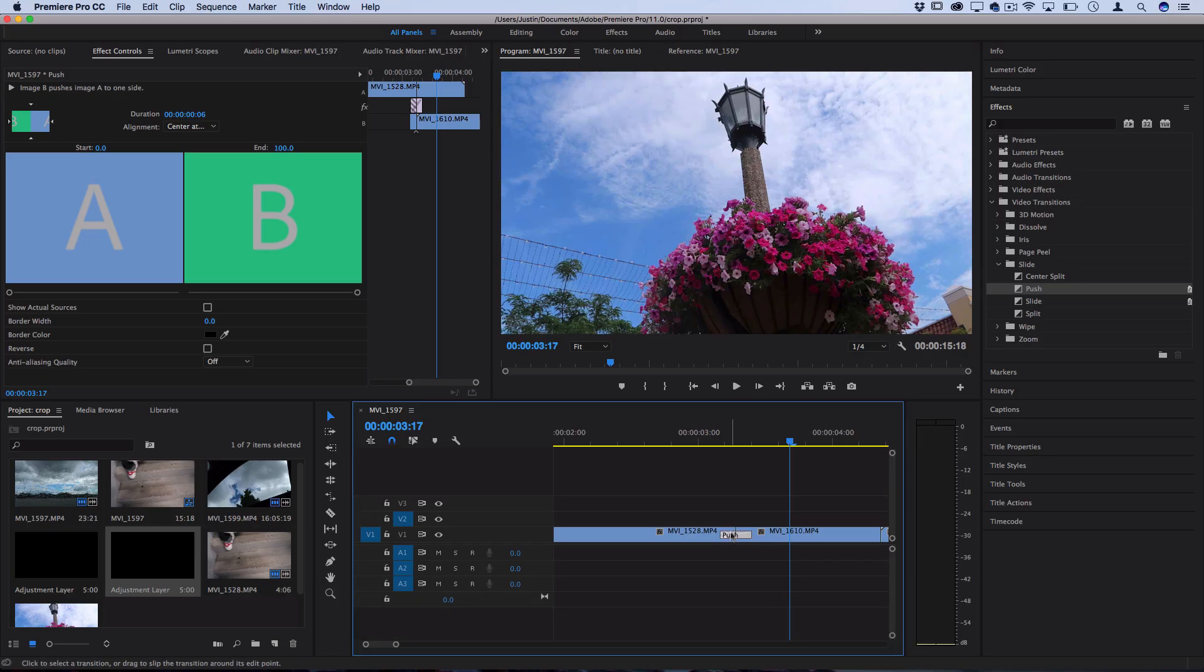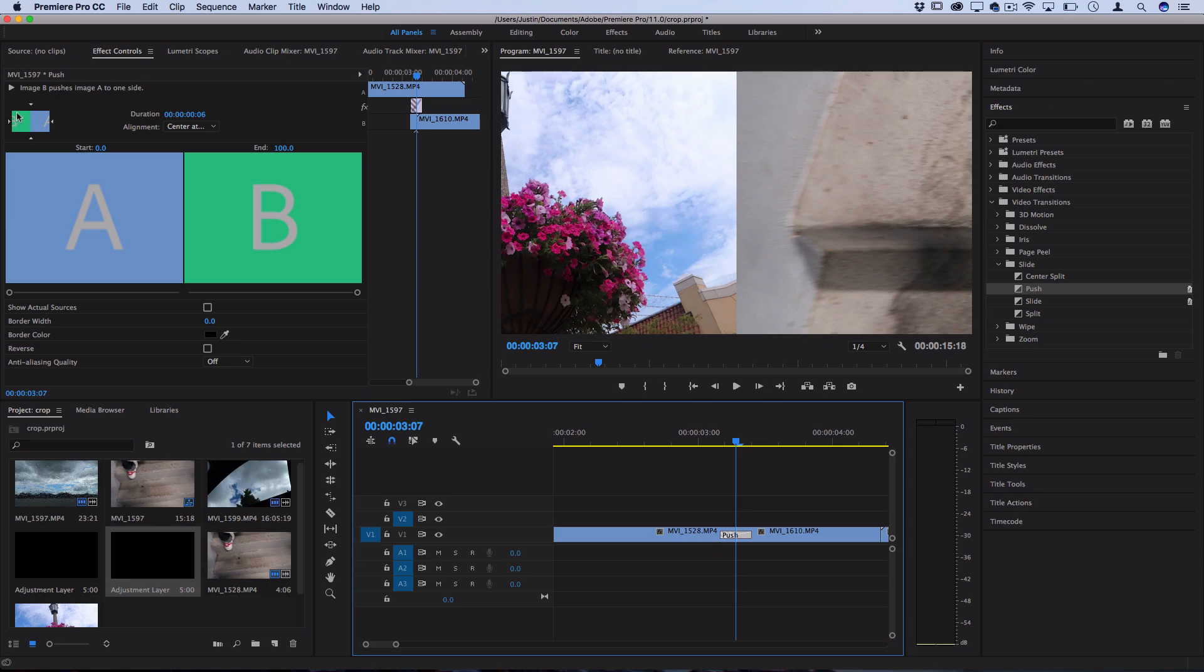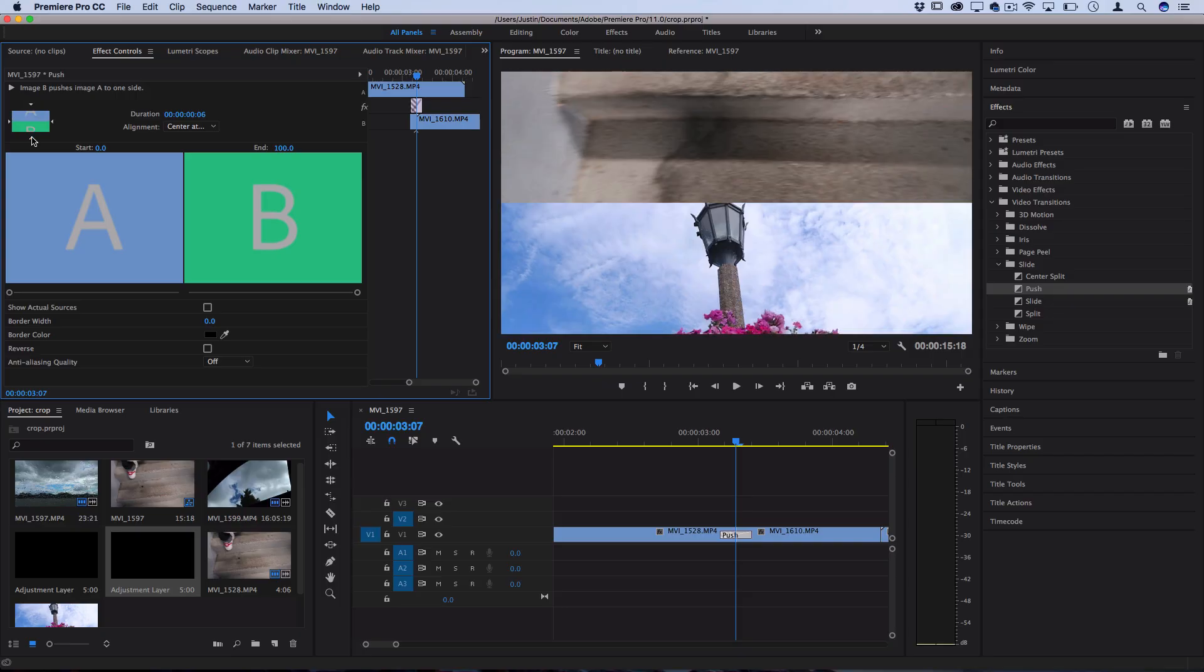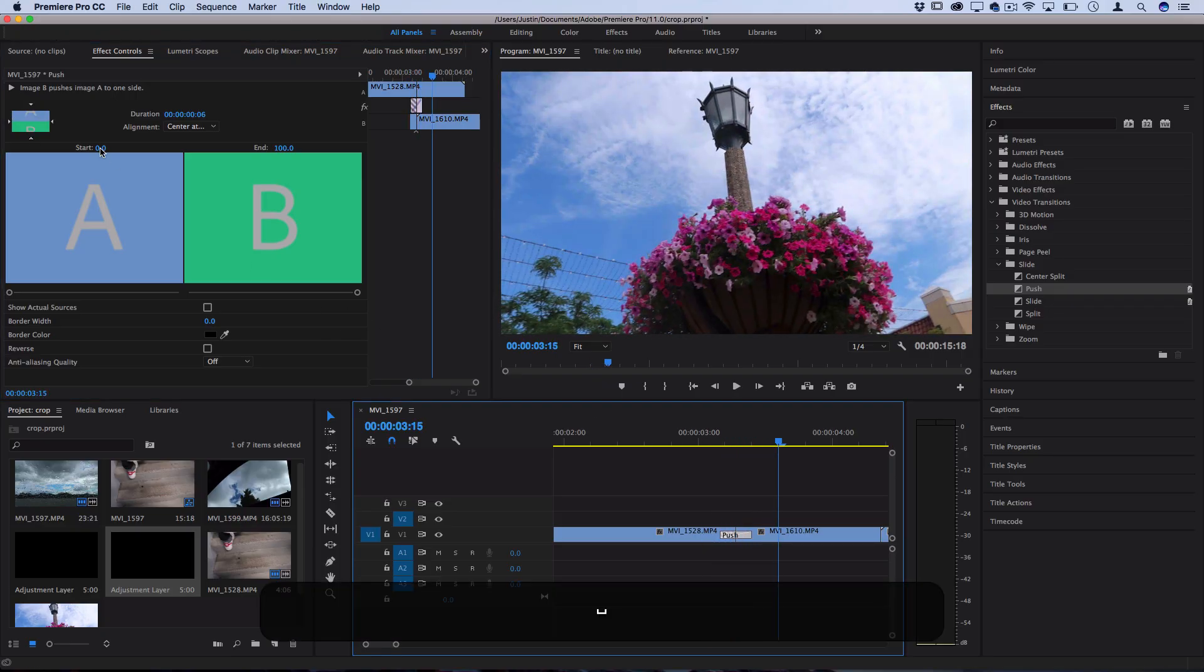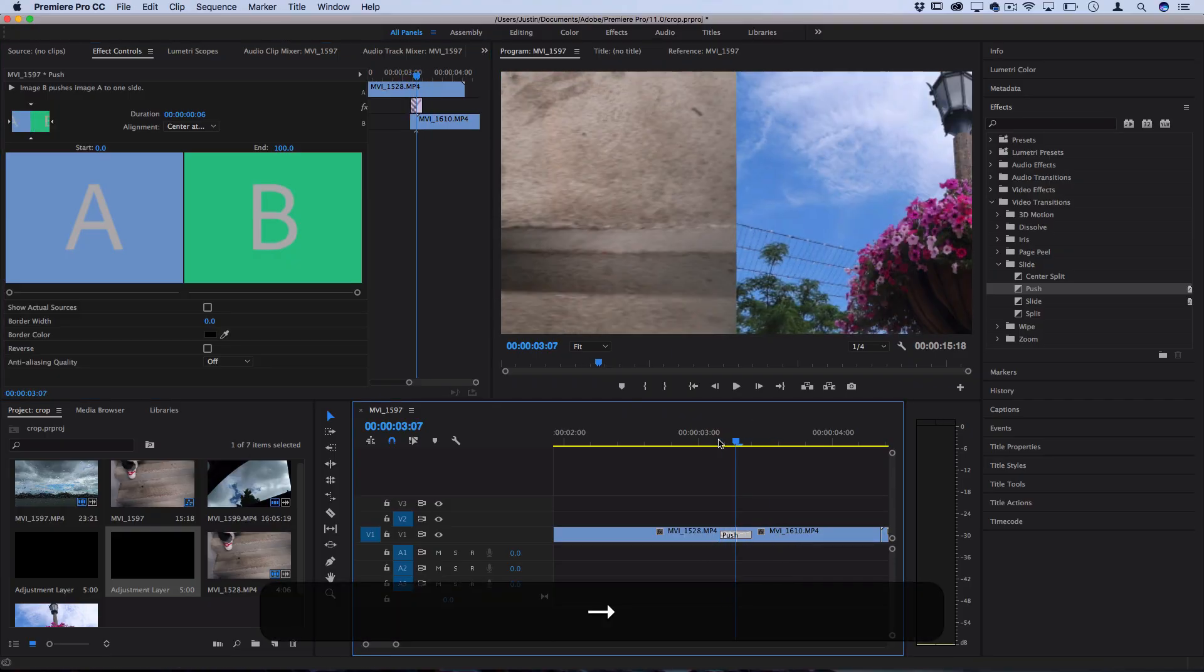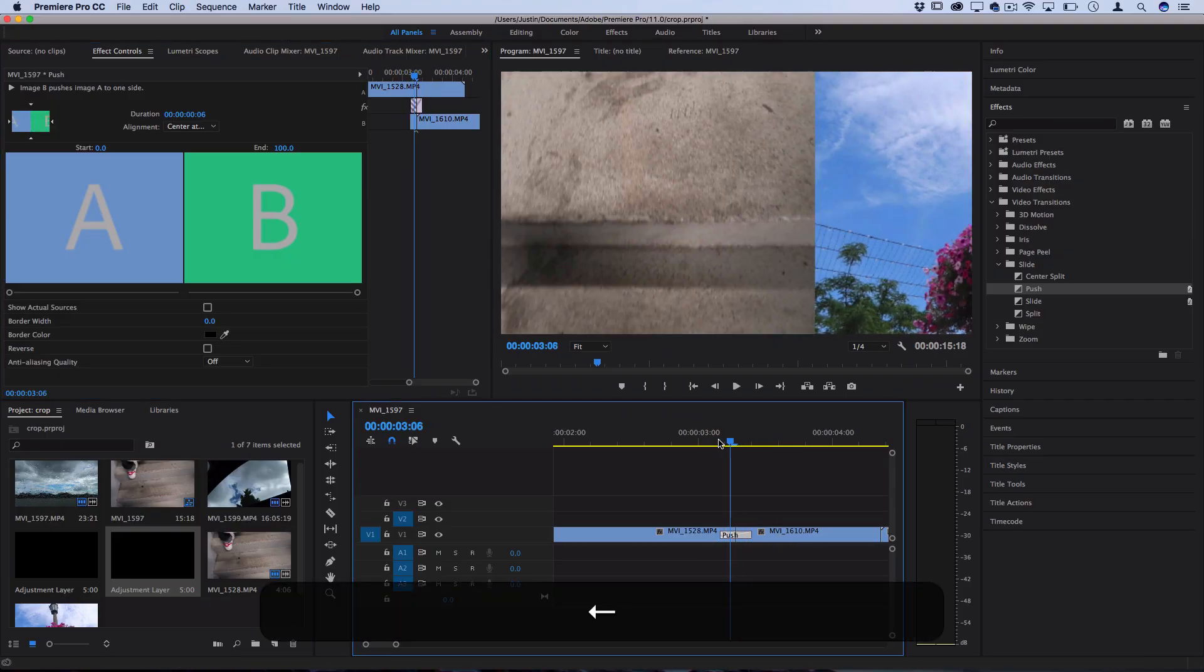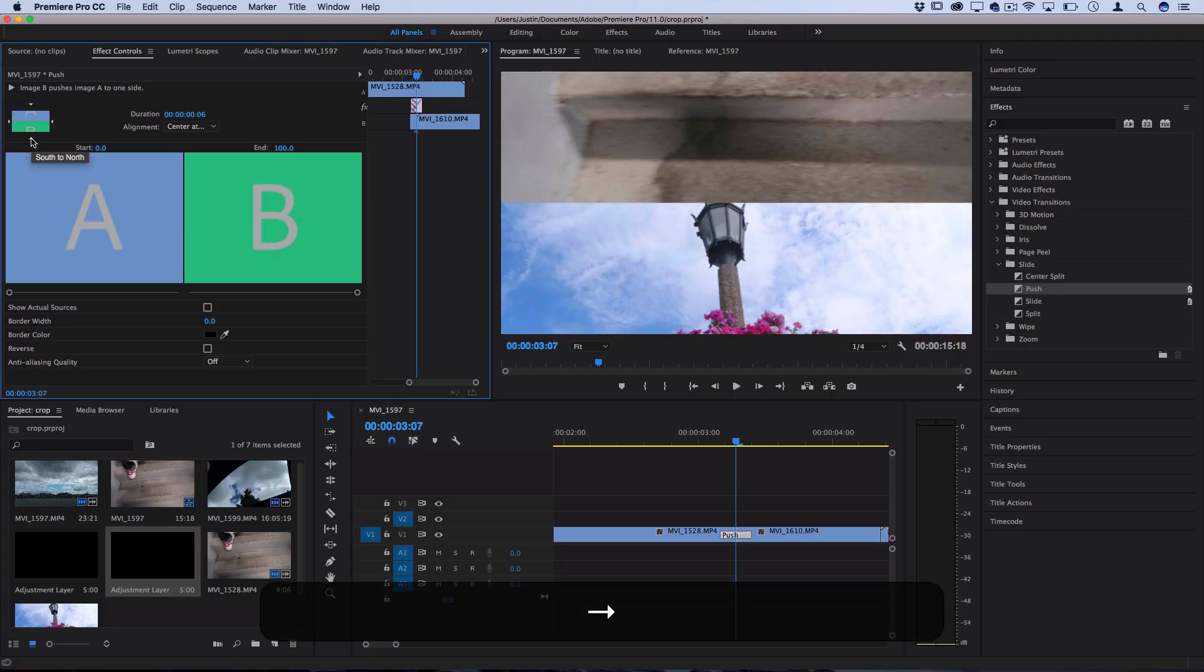Now there's also a few other things we can change like what direction this is pushing in. So in the same effect controls panel that we were using earlier you see this little square with four directional arrows. If I click any of the arrows it'll change the direction. So if I wanted to go from south to north then I can do that or I can go from top to bottom. My advice is take a look at the way things are moving in the original clip and play off of that to have the smoothest looking transition.